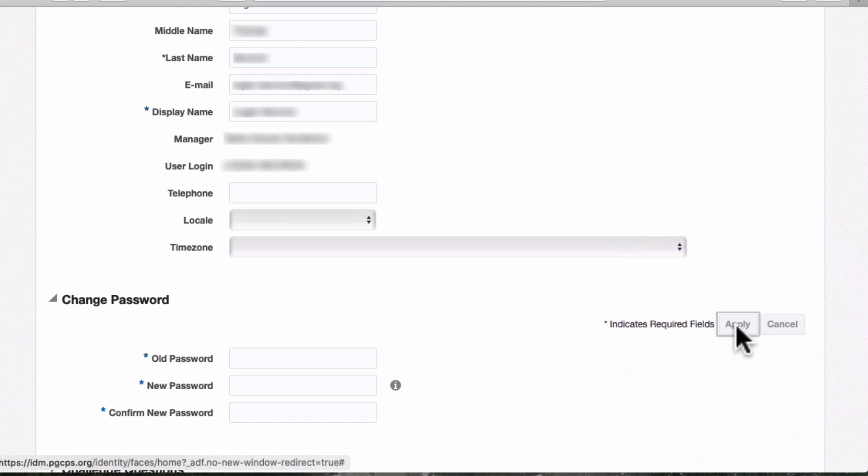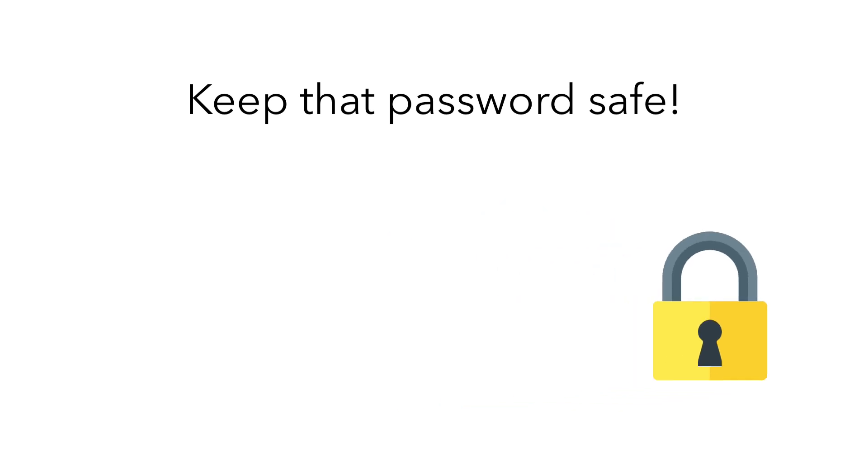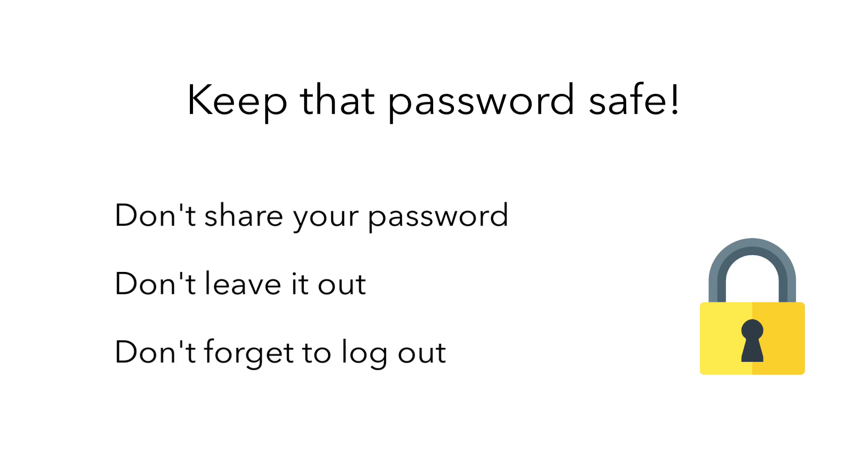And that's it. Your new password is set. Now you need to make sure it stays secure. Remember, never share your password with other people. If you have your password written down, keep it somewhere safe, and never leave it out where others can find it.